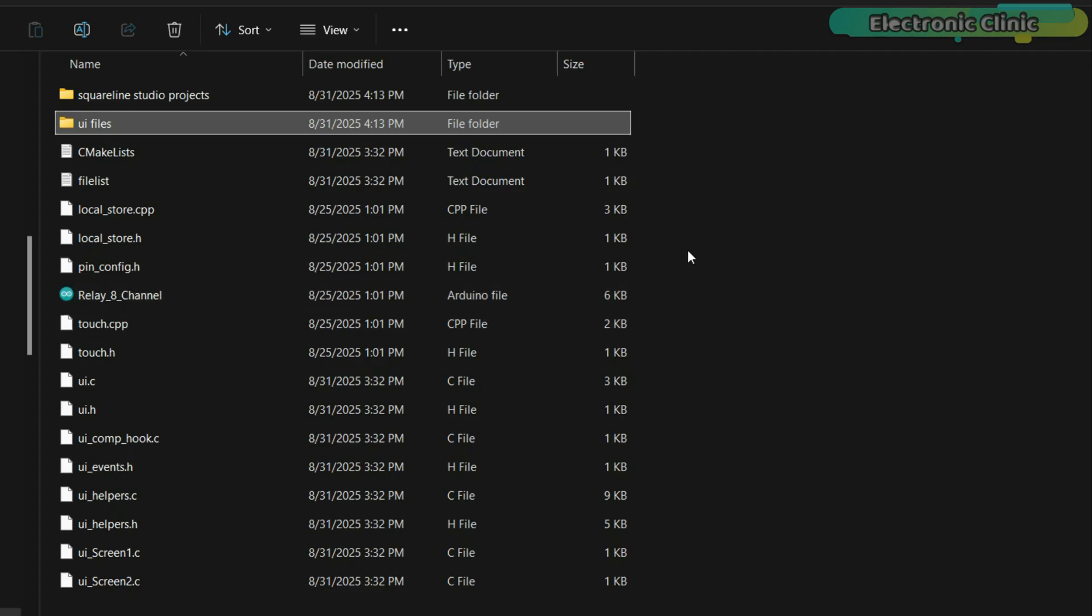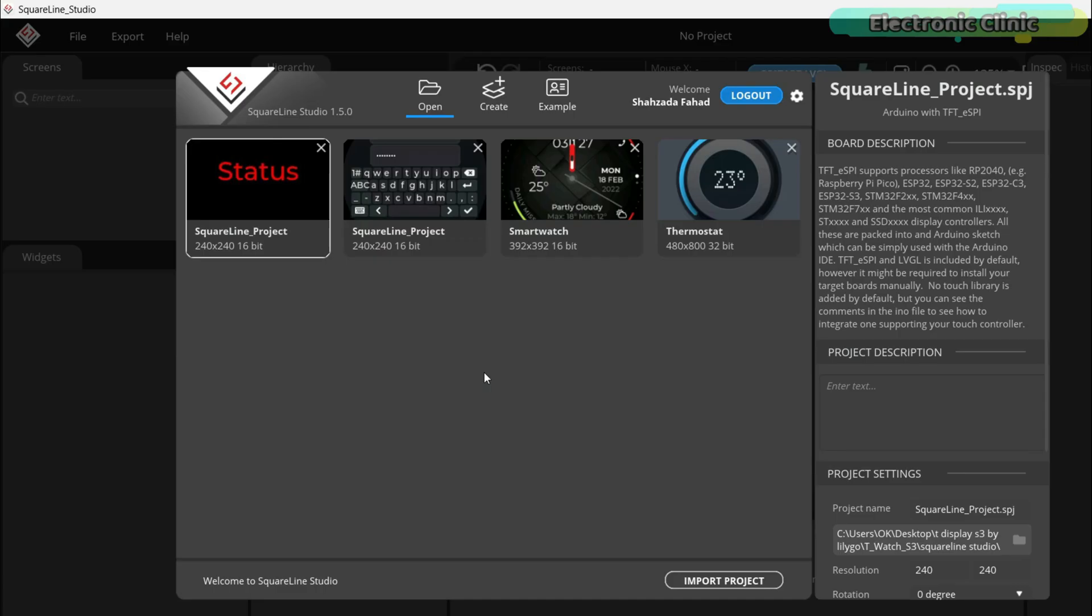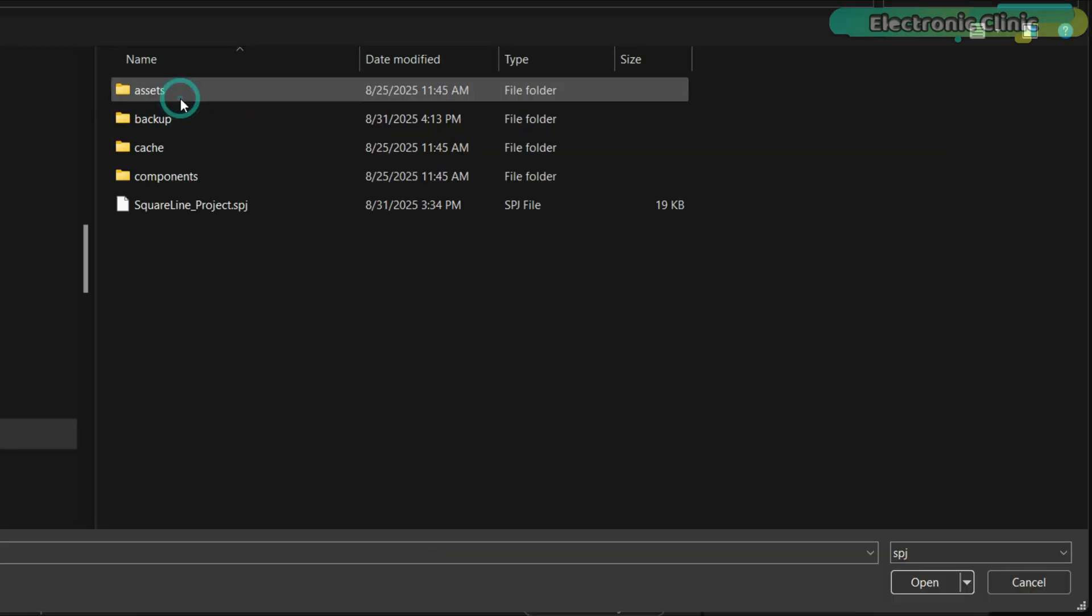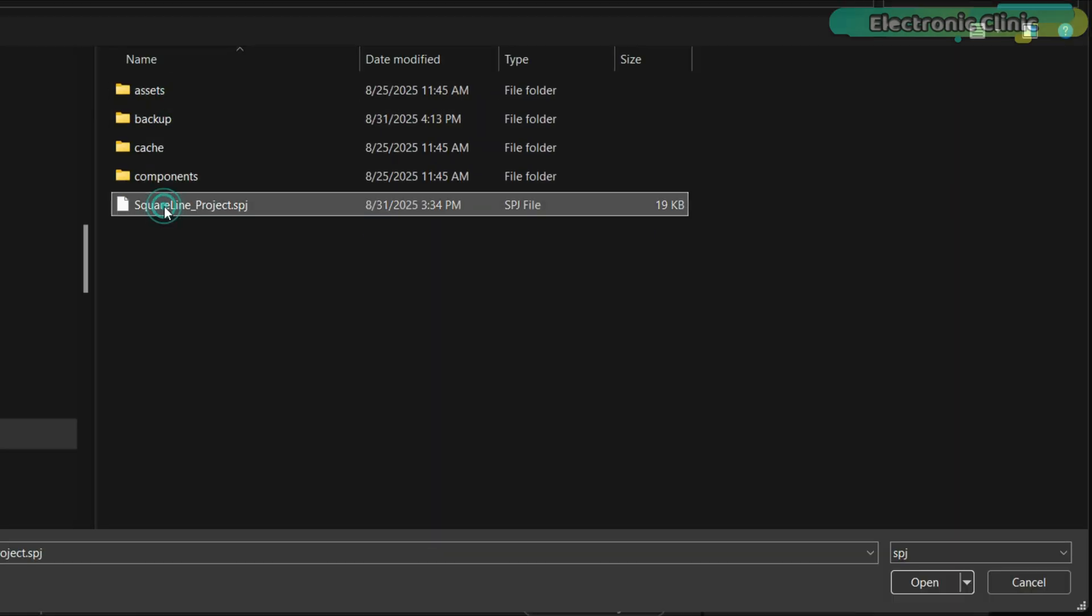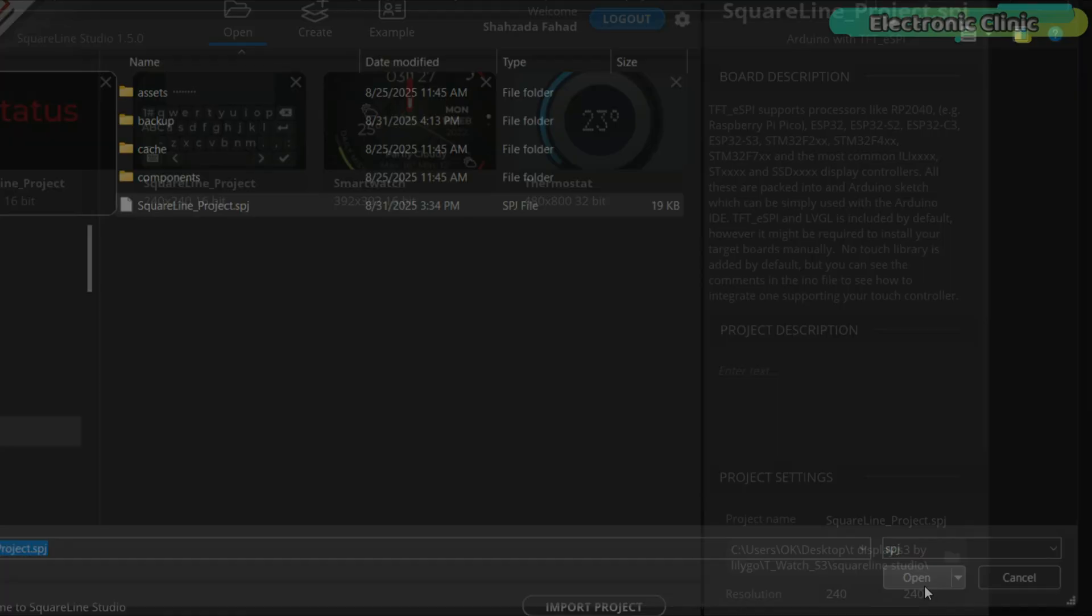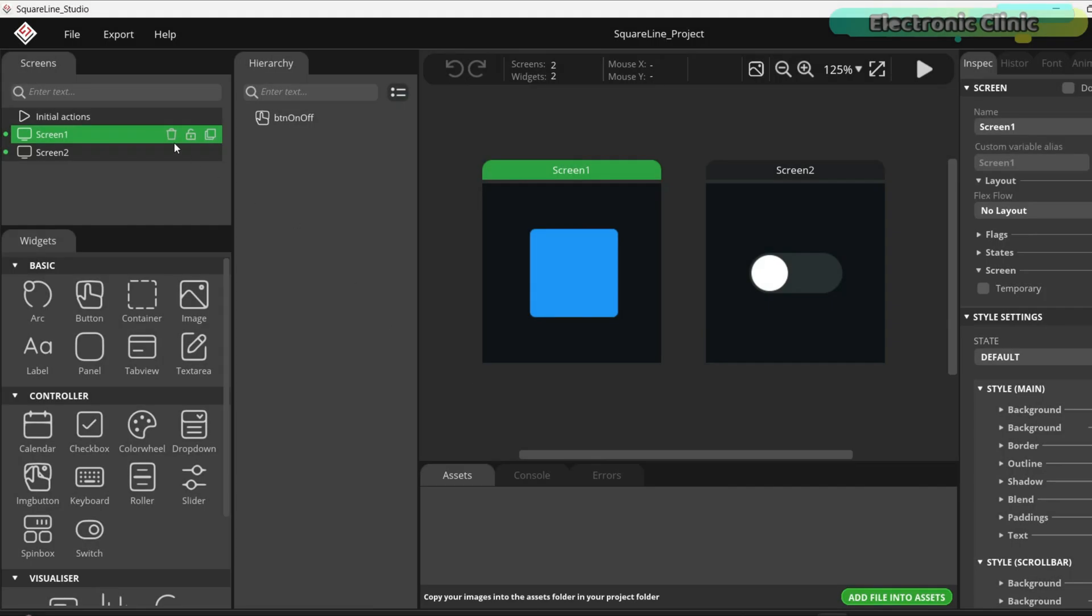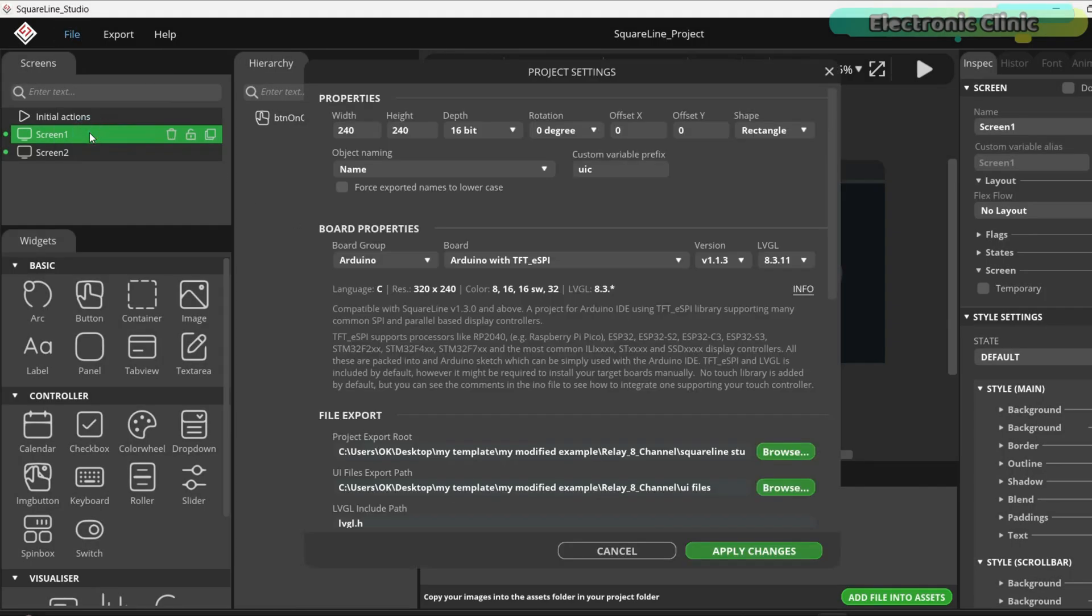I have already explained this setup in my previous projects and I will add the links to those videos in the description below. Open Squareland Studio, click on import project and browse to the Squareland Studio projects folder. Select the project file and then click the open button. Next, go to the file menu and open project settings.